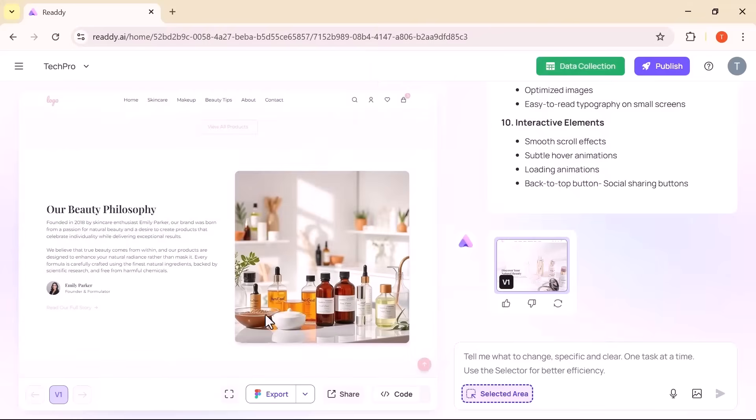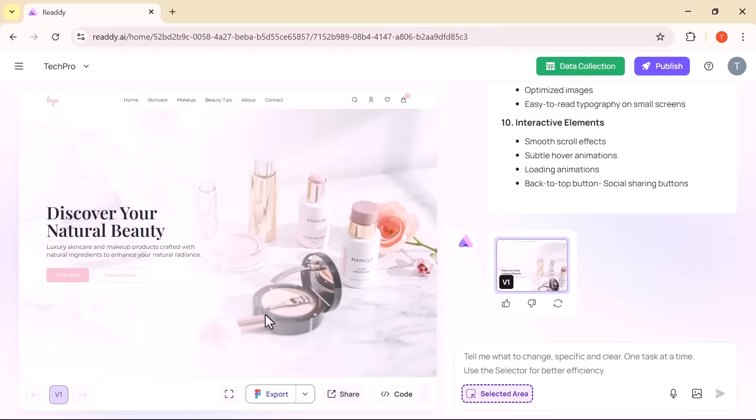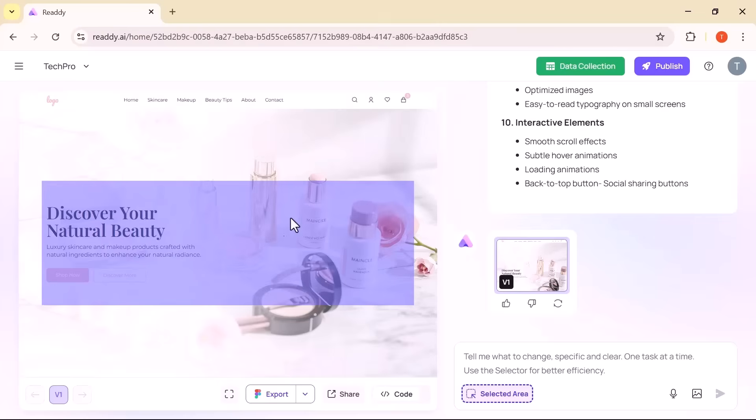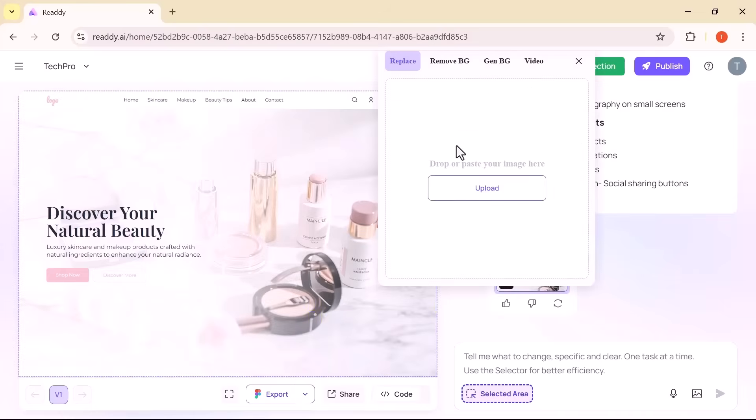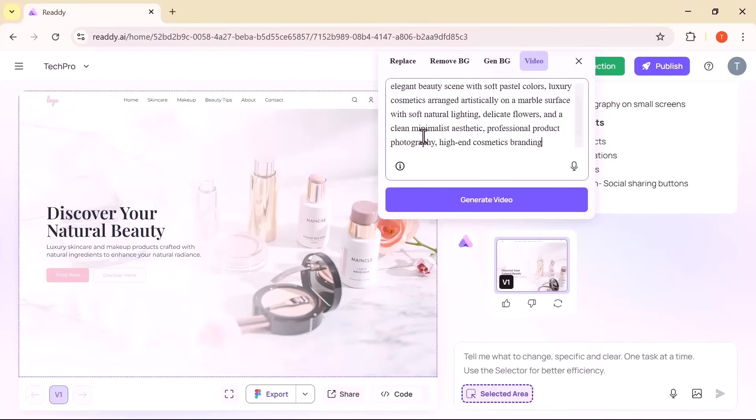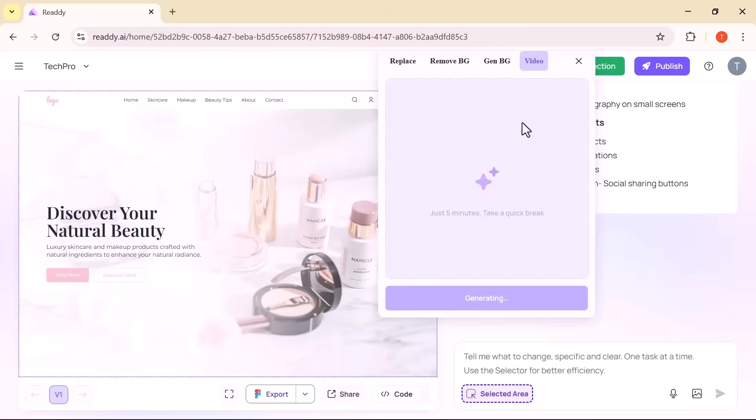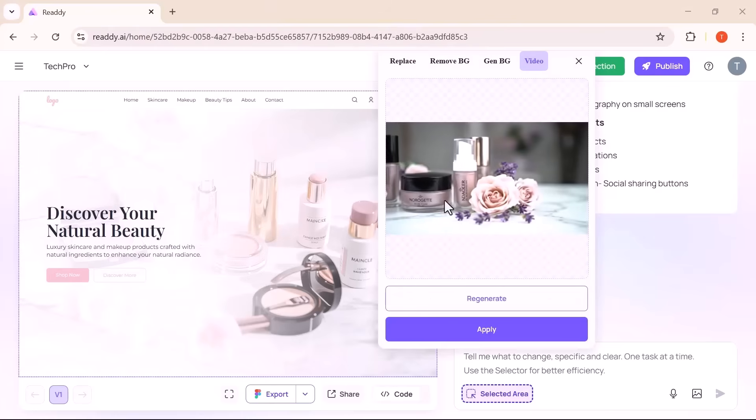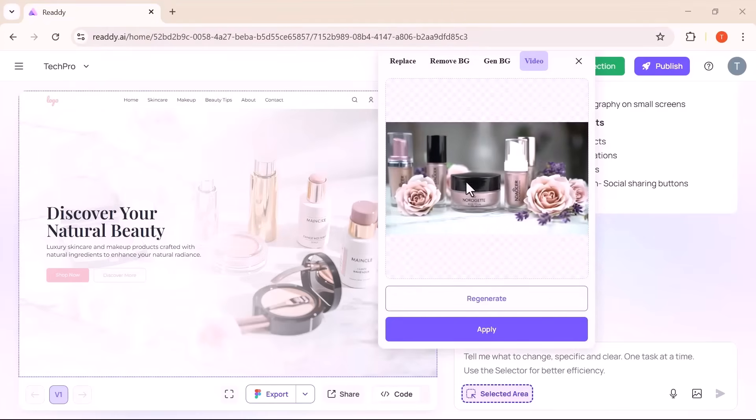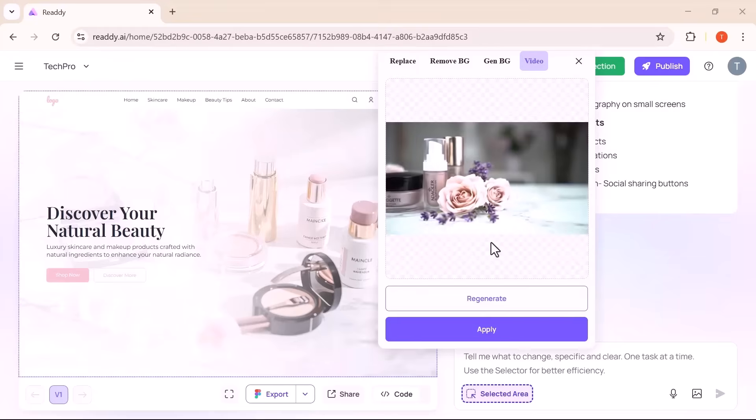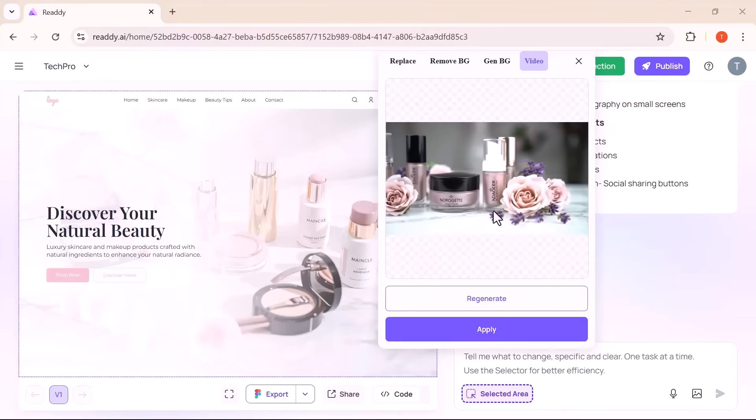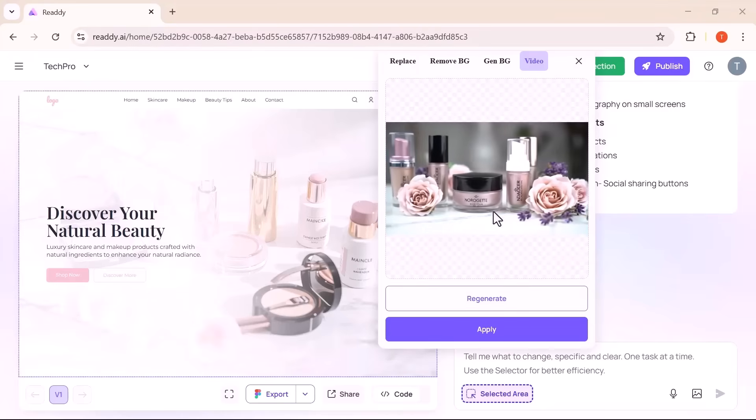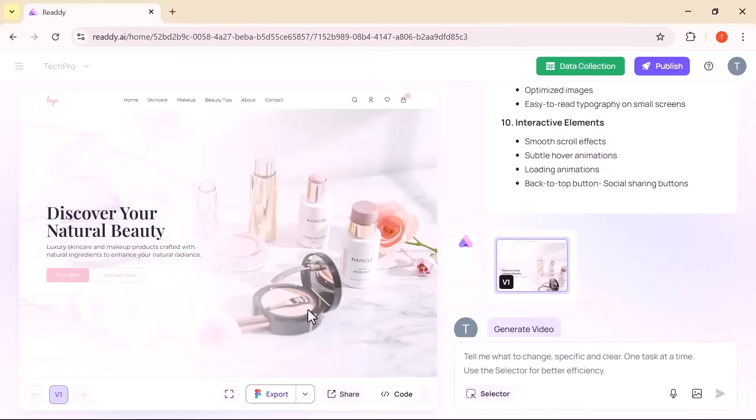Let's make things even more exciting by adding an animated video to the hero section. All you do is type a prompt describing what you would like. Ready generates it for you and you can swap it in instantly. It's a great way to bring energy and personality to your homepage with zero hassle.